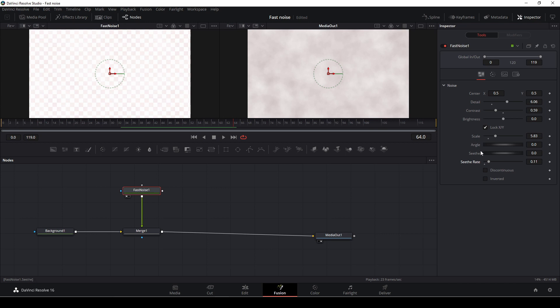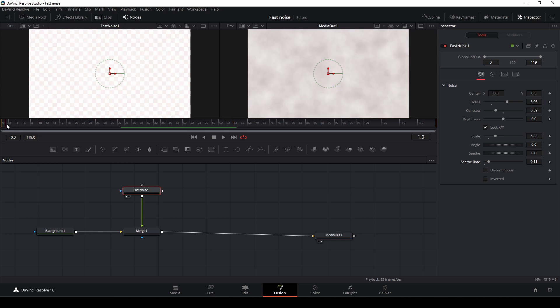Also, we can put in some small animation if we want to. So I am at the beginning of my clip here. So I'll just put in a keyframe.